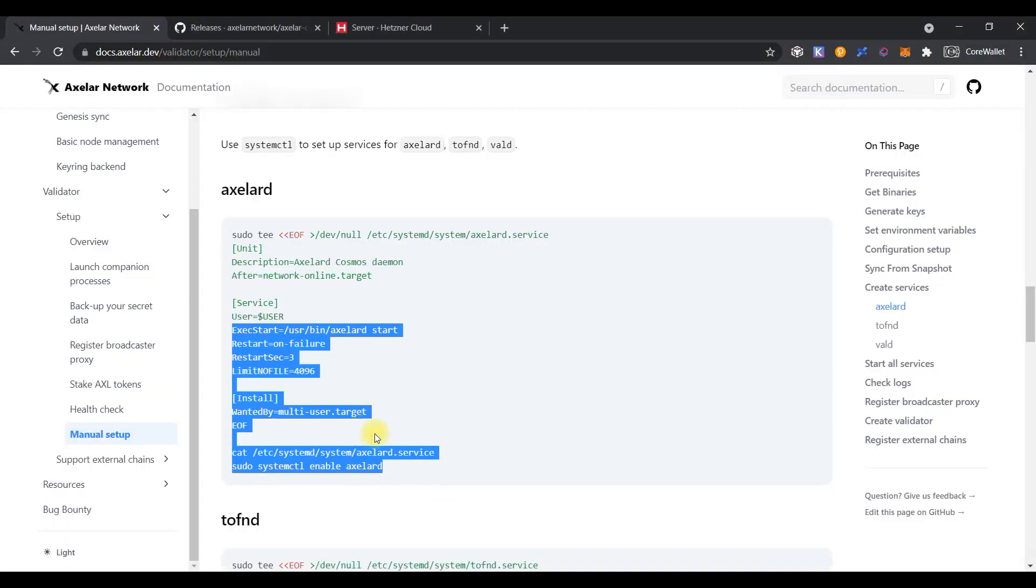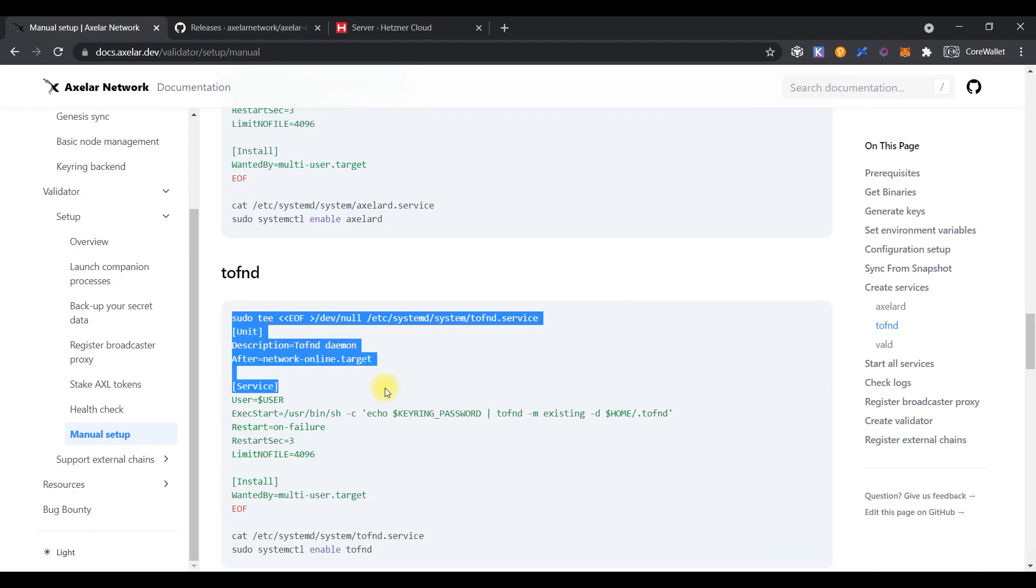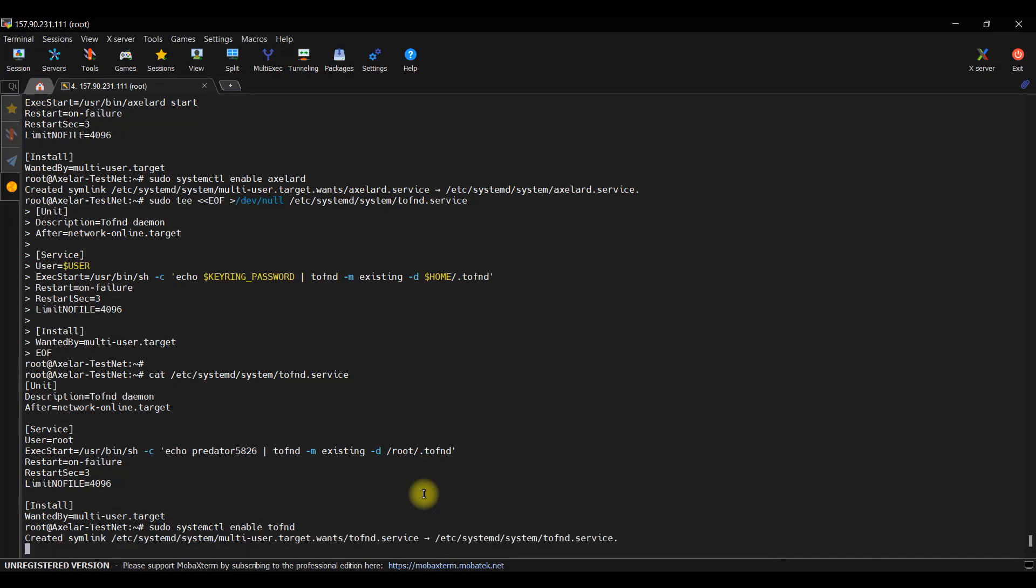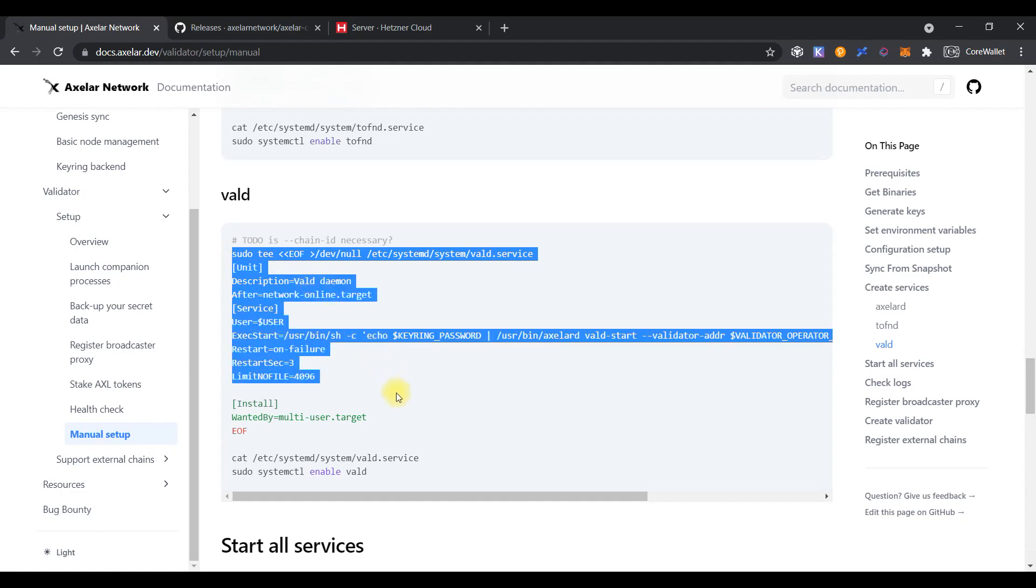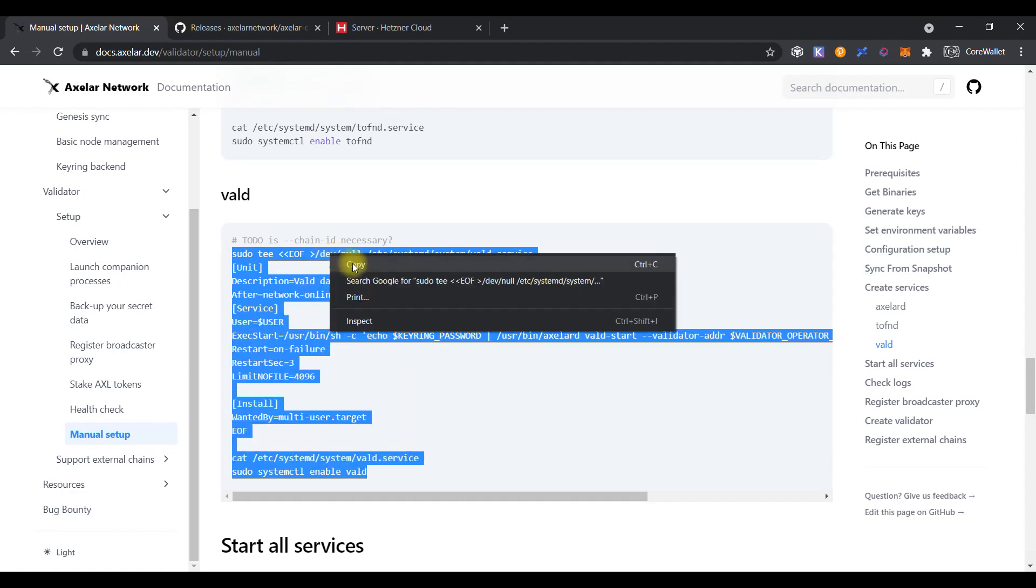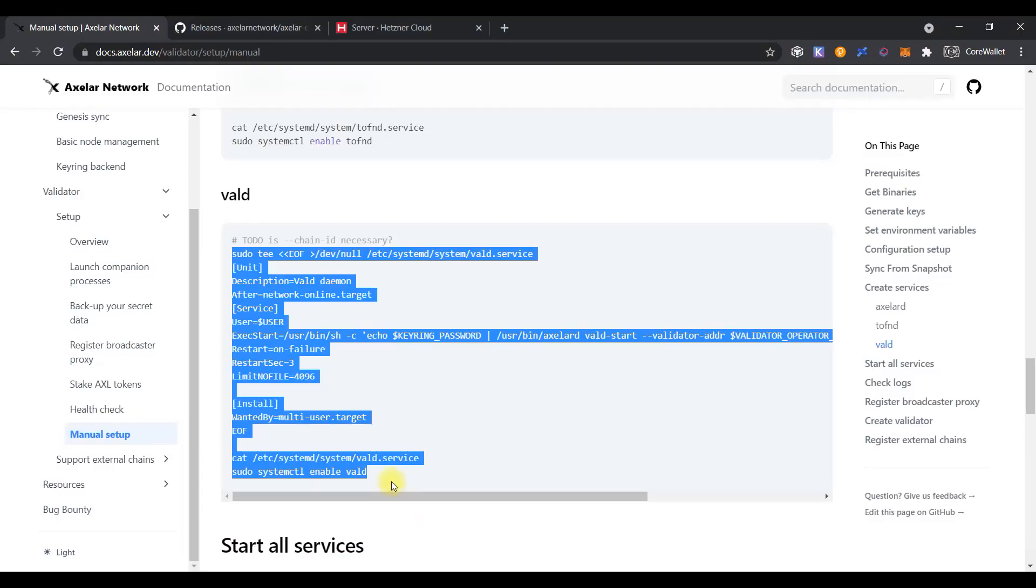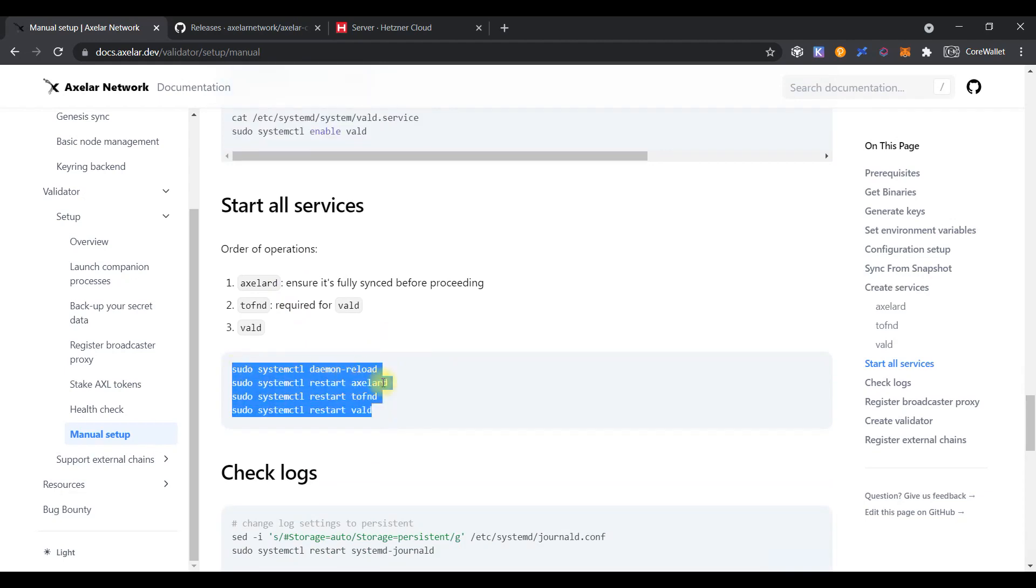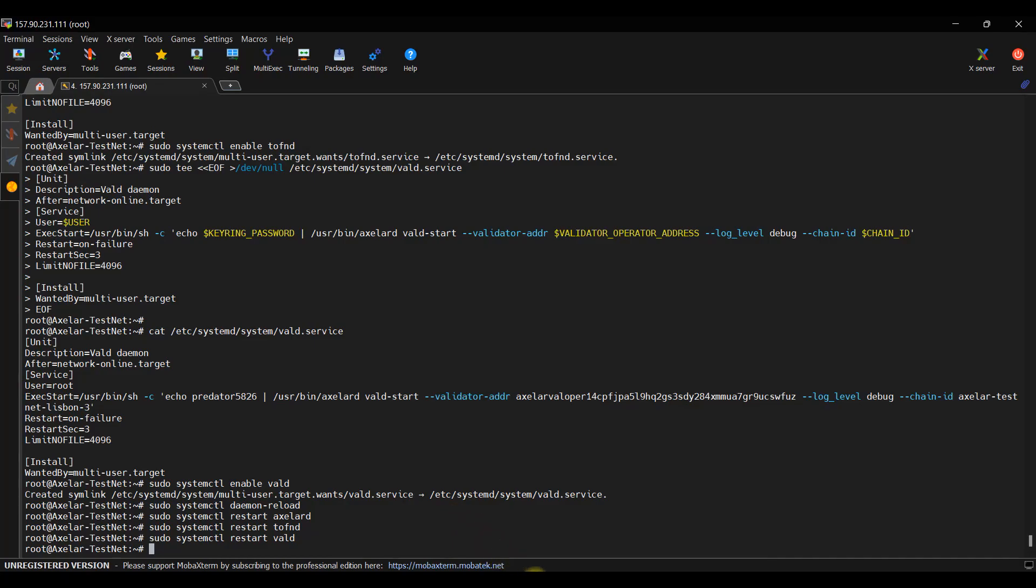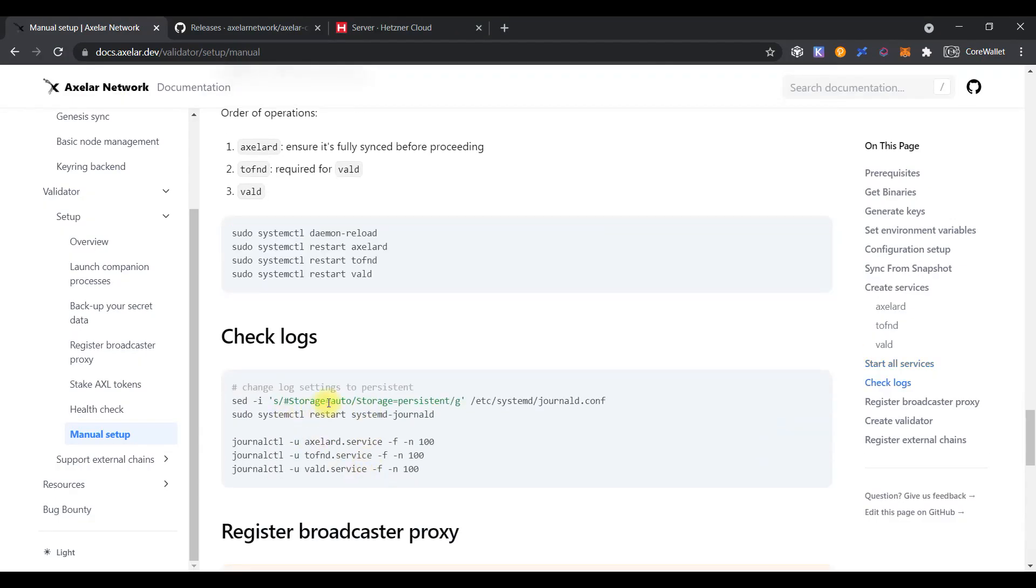Add our service to the startup. Creating TOFundee service file. Add it to the startup also. And do the same for the vald service. Just copy and paste it to the console. And add all services to the startup. Run the command to read the systemd configuration and start all services which we created before.